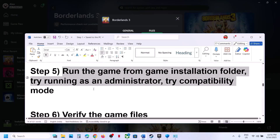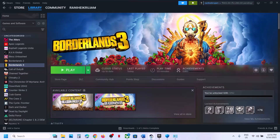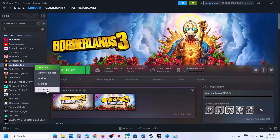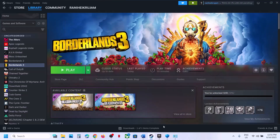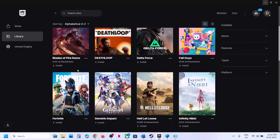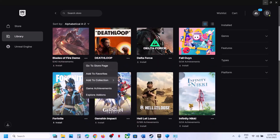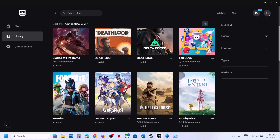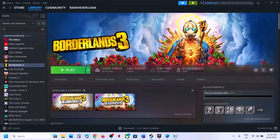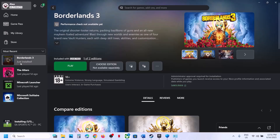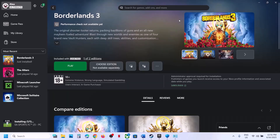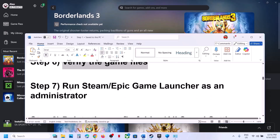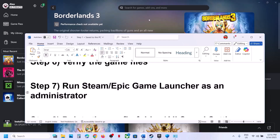The next step is to verify the game files. In Steam, right-click the game, go to Properties, then the Installed Files tab, and click Verify Integrity of Game Files. For Epic Games Launcher, go to Library, click the three-dot menu on the game, and select Verify. For Game Pass users, right-click, go to Manage, then Files, and click Verify and Repair. Then launch the game and check.